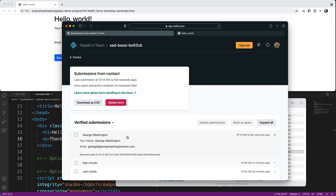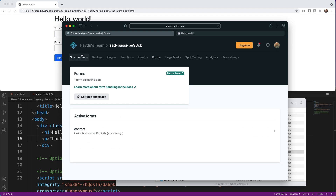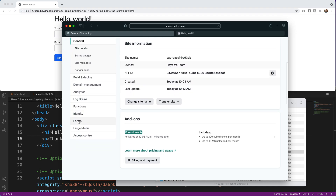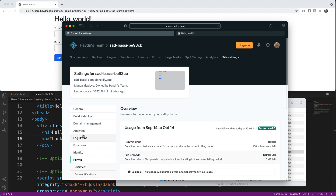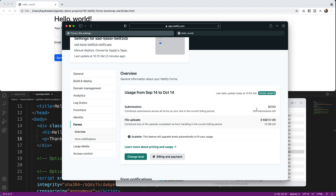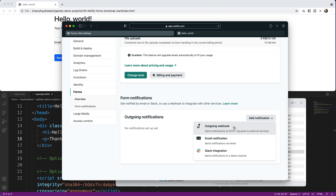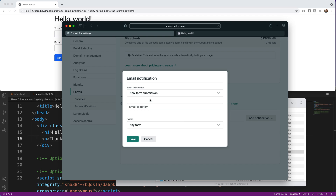The last step: I don't want to visit Netlify every time to check submissions — I want to get emailed. In Site Settings, go to Forms in the sidebar. You can see your free tier includes 100 form submissions per month, upgradeable to unlimited. Under Form Notifications, I click Add Notification, choose email, and type my email address so I get notified on every new submission.